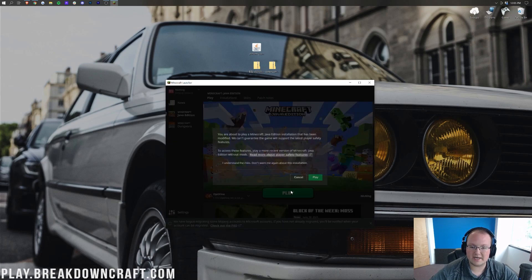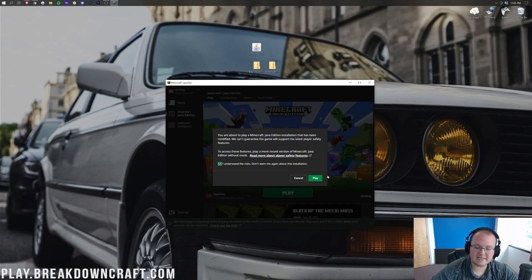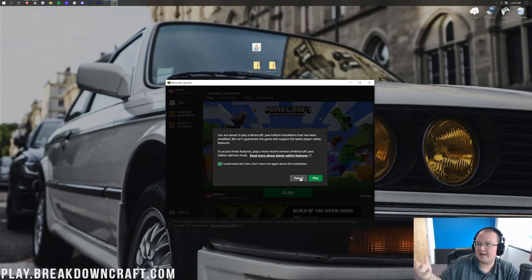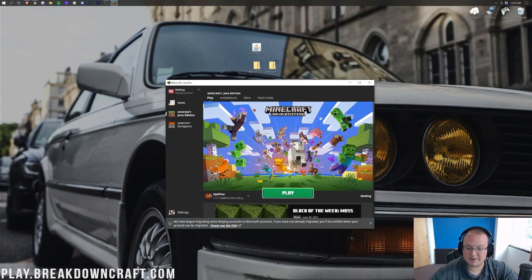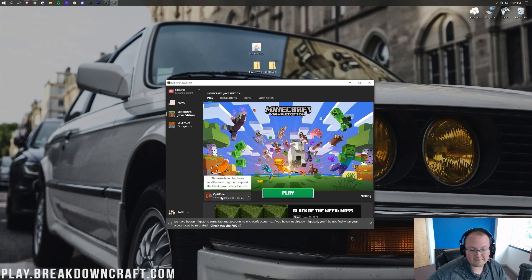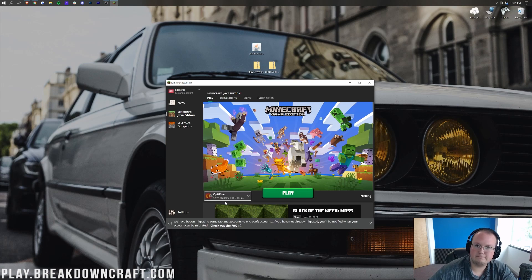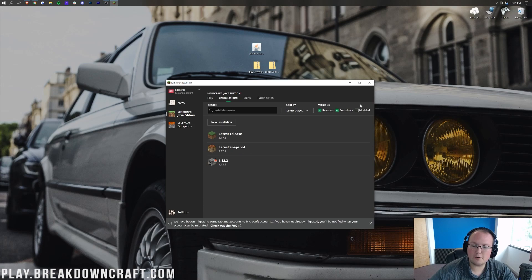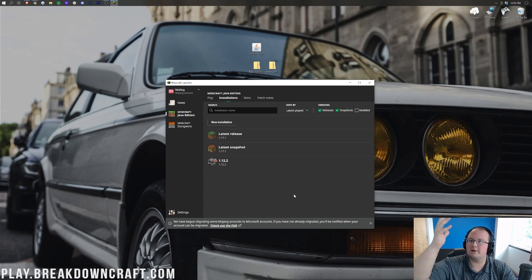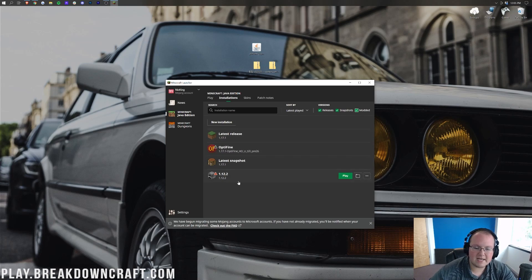Go ahead and click the green play button. You will need to understand the risk and click play — the reason is because you're playing modded Minecraft, and Mojang is just confirming you know that. If you don't have Optifine showing or don't have 1.17.1-Optifine under Optifine, go up to the Installations tab and make sure Modded is checked in the top right. If you uncheck Modded, Optifine disappears; check it again and it comes back. If you still don't have it, go ahead and click the New Installation button.